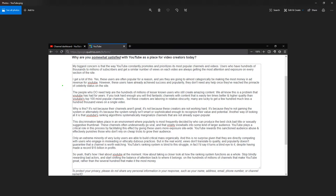So, my biggest concern is that the way YouTube constantly promotes and prioritizes its most popular channels and videos, users who have hundreds of thousands to millions of subscribers and get a similar number of views on each video are always getting the most attention and exposure on every section of the site.